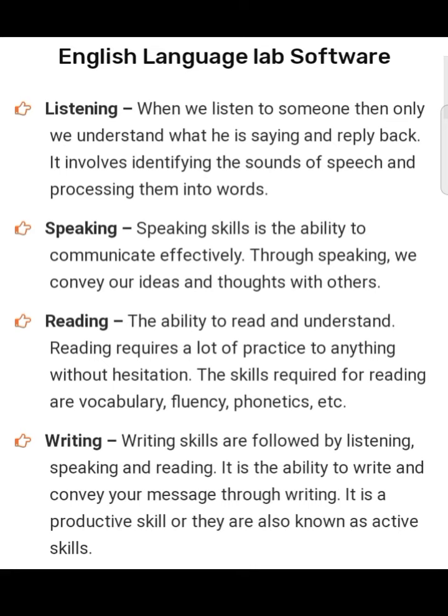English language ka hum jo use karte hain, in charo skill mein karte hain — listening skill mein, speaking mein, reading mein, aur writing mein. Listening: when we listen to someone, only then we understand what they are saying and can reply. It involves identifying the sounds of speech and processing them into words.